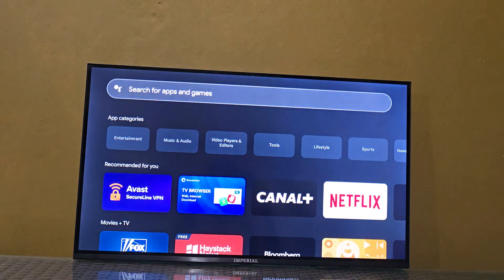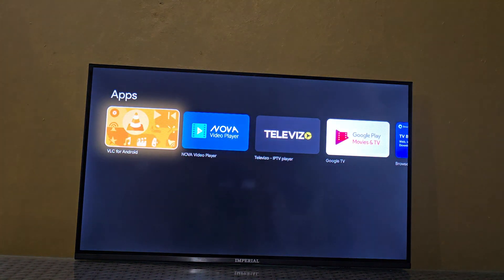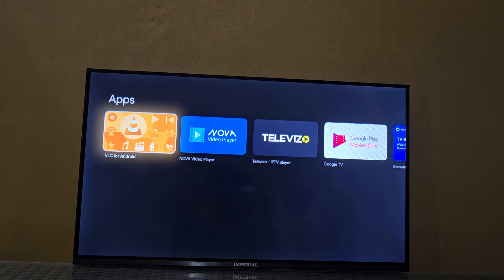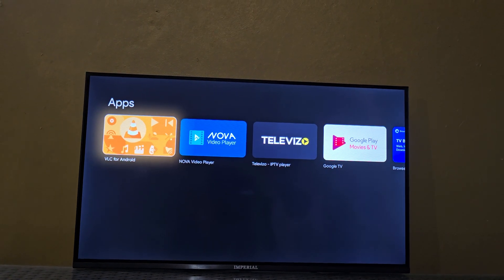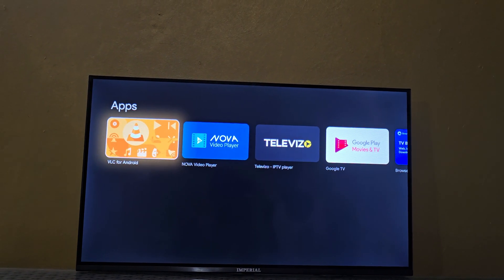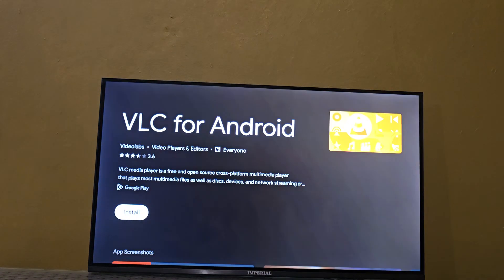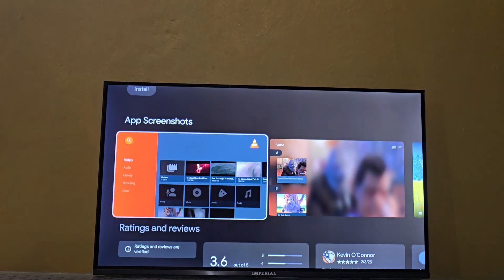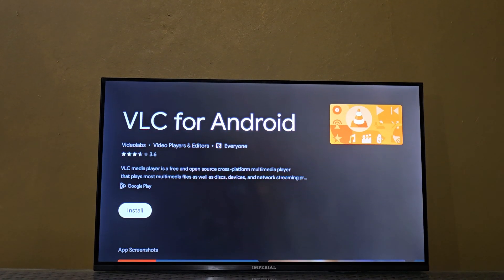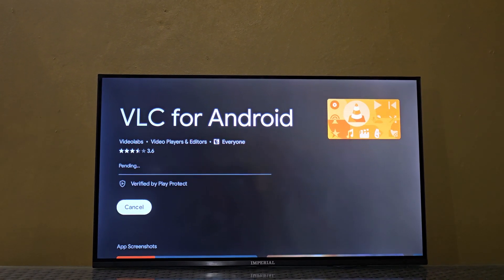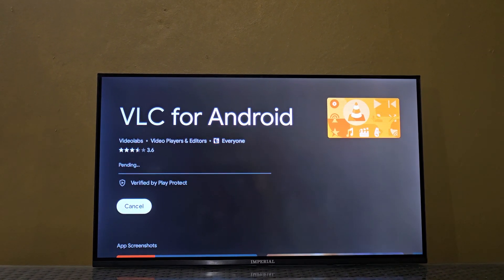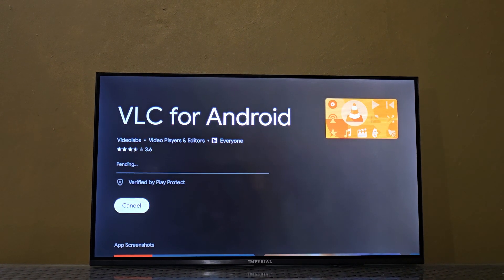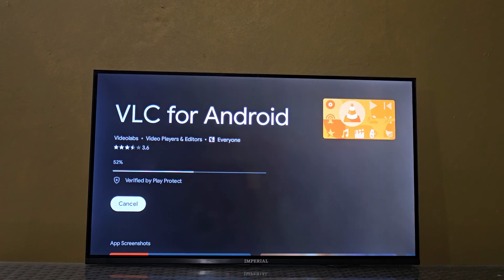So you may want to see the results for VLC. As you can see here it says VLC for Android, you can go ahead and select it and options are here. You can go ahead and hit install and depending on the speed of your TV it will take some time to install.